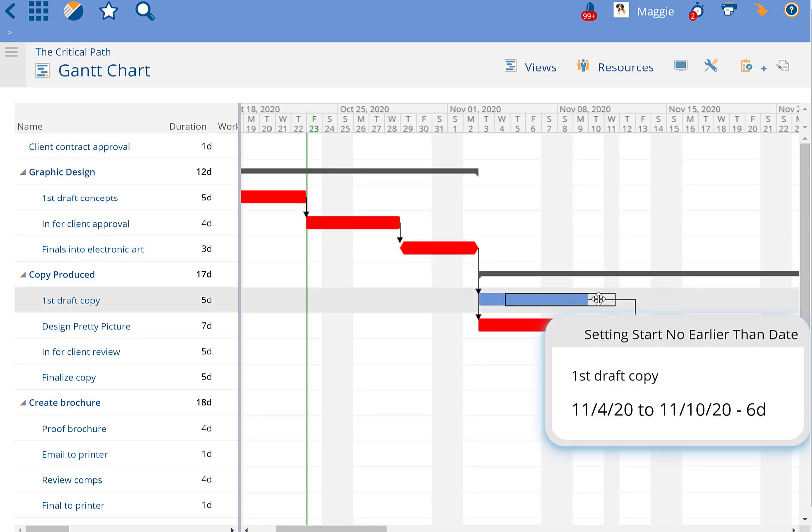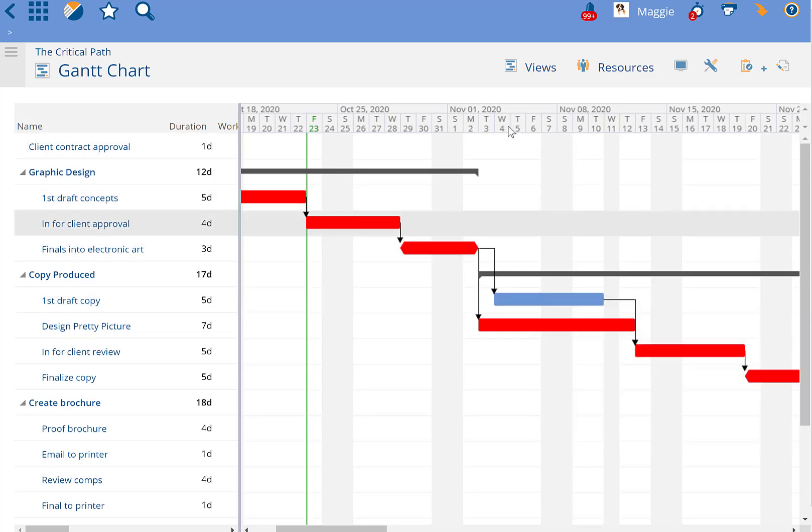It has float to start a couple of days later even, and still won't affect the end date of the project plan.